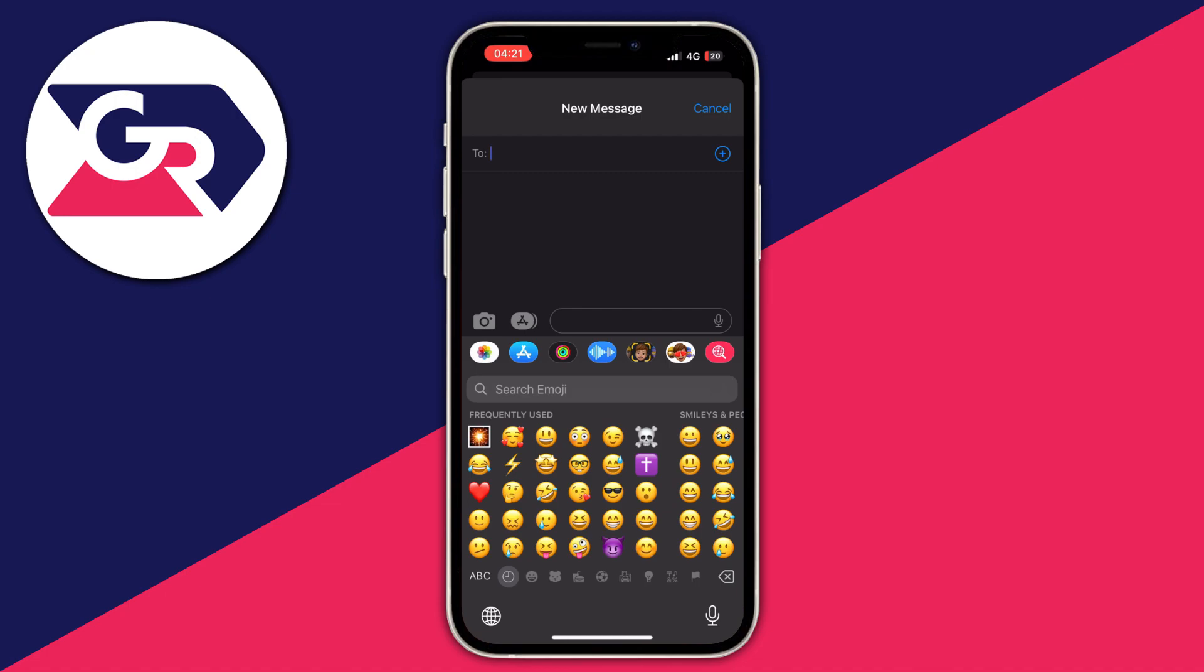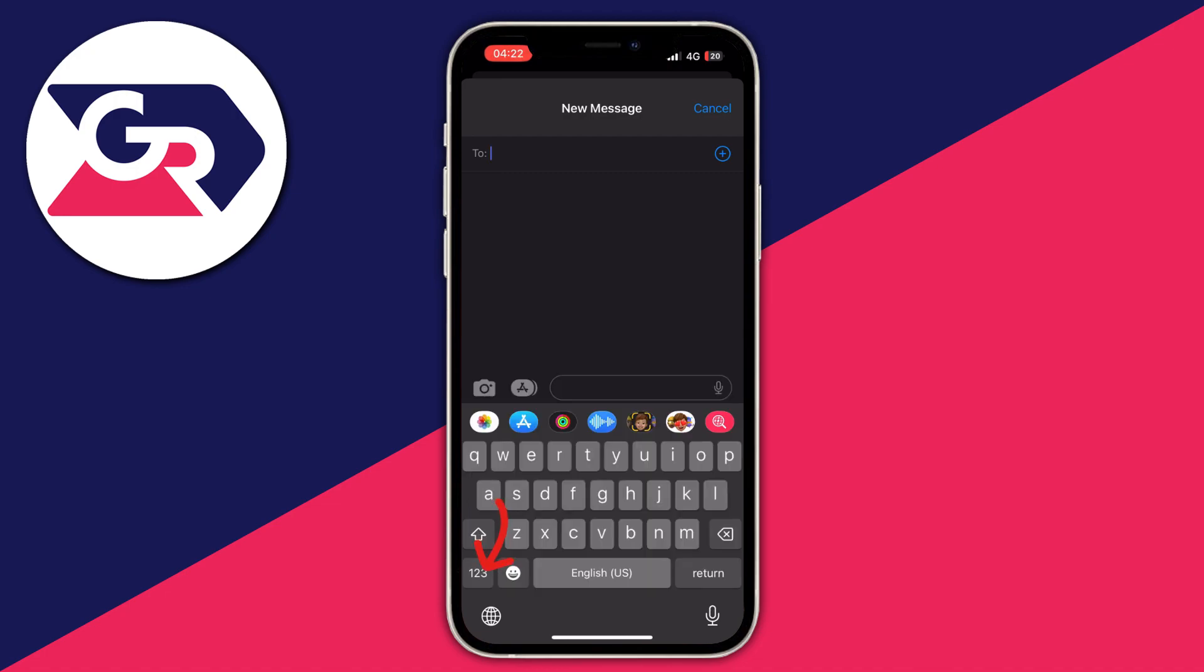After you are done with the emojis, you just press on the ABC letter and now you are back to your default keyboard. That is it for this video, thank you for watching.